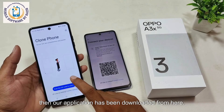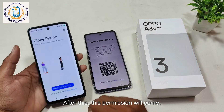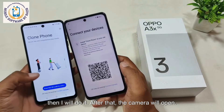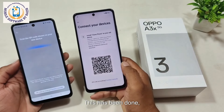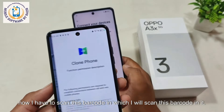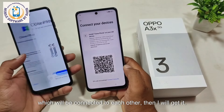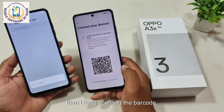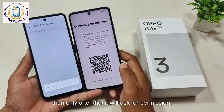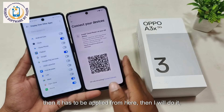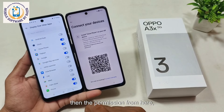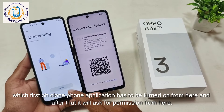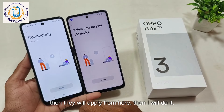Our application has been downloaded. After that, open it. This permission request will come, so you have to grant all the permissions from here. After that, the camera will open. Now I have to scan the barcode on the FRP-locked phone using this camera. So our two phones will be connected to each other. I have scanned the barcode. After that, it will ask for permission — apply it from here. The Clone Phone application has to be turned on, and it will ask for more permissions — apply them all.